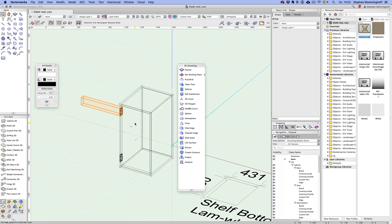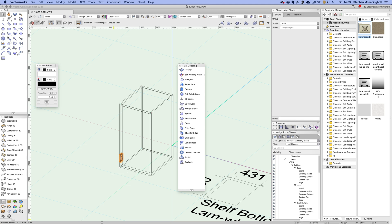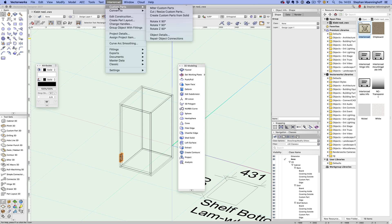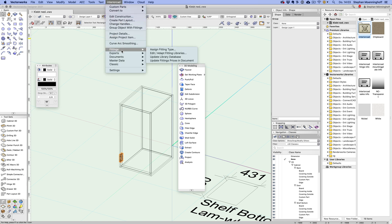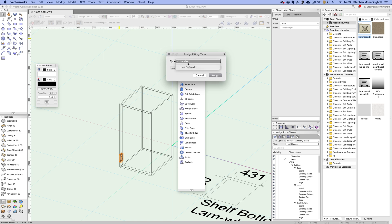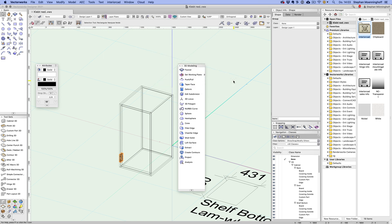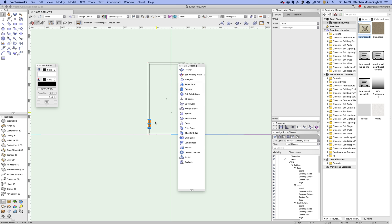So there's a little trick that you can use to get this right. Now, what you do is you make sure that this is a group and inside that group, you have your geometry and your millings, drillings, whatever. And then you go to InteriorCAD and fittings, and you choose assign fitting type and you go to user defined here and hit assign. And then you get a little confirmation there.